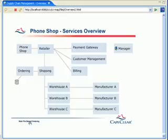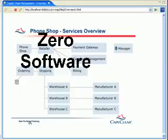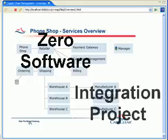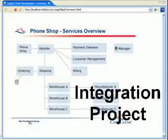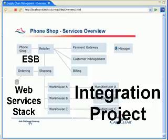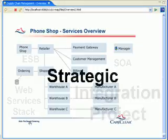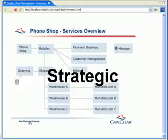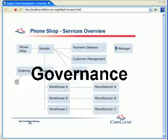And that's when it happens. Your on-demand strategy starts to unravel. In place of the promise of zero software, your customer is now facing the prospect of an integration project. Maybe they need a web services stack or an ESP. They might even need an SOA. This is a strategic decision. It's going all the way to the top. Decisions like this just can't be rushed.